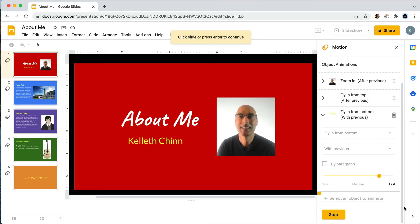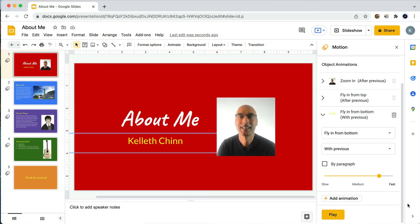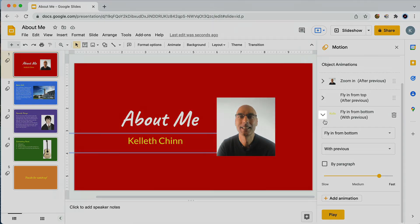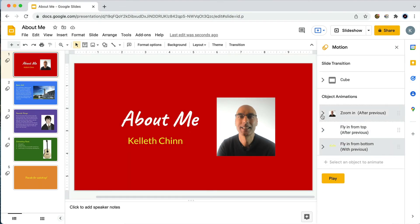Let's preview that — and there it is, 'About Me' and my name fly in at exactly the same time. Now what if we want to change the order of the animations? I'm thinking I'd like the text to be first and then my photo zooms in as a big reveal. The good news is that it's really easy to change the order of your animations. I'll click on the arrow next to my last animation to see them in order.